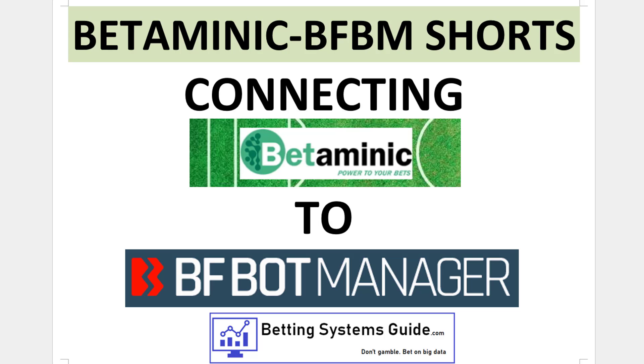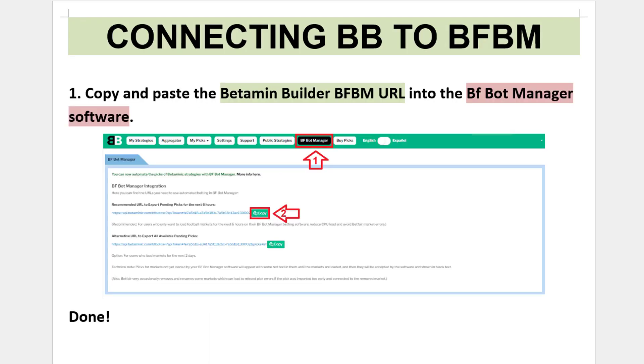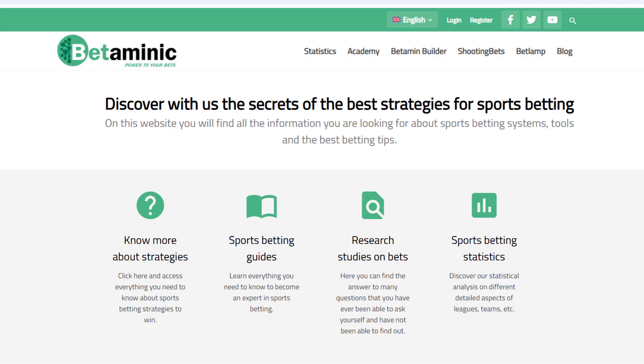This short video will show you how to connect your Betaminic Builder account to your BFBotManager software. To connect, you need to copy and paste the Betaminic Builder URL from your Betaminic Builder account into the BFBotManager software.